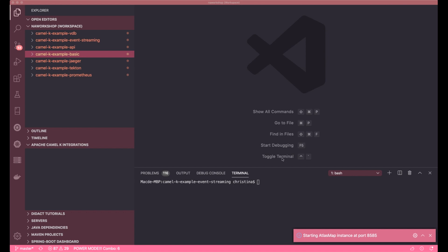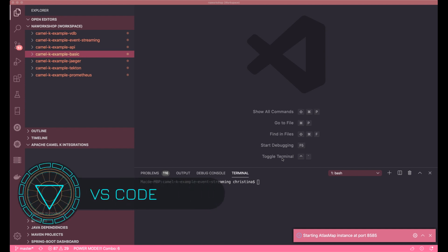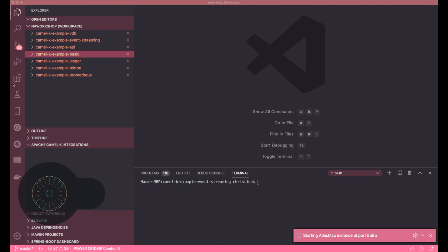I want to go over some of the tools I use to develop a CamelK application. These are just my personal preference, but you're welcome to use that as a reference for yourself. I use Visual Studio Code as my source code editor.